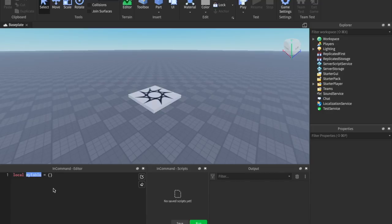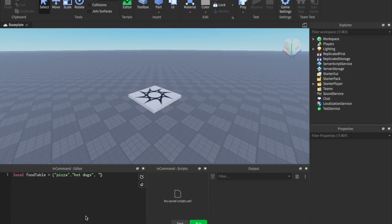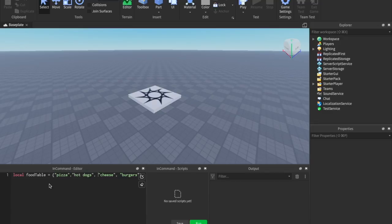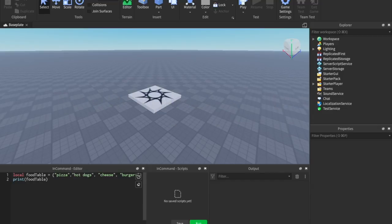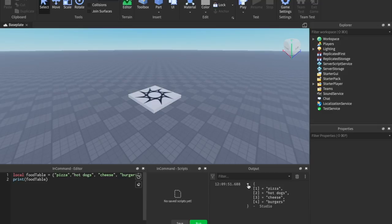Let's rename it `local foodTable`. Let's put some food in here — pizza and hot dogs, and let's put cheese in here, and burgers. So we have this list of foods. We can say `print foodTable`, and if we run this, in the output you'll have a little dropdown. Click it and it's going to show that it printed your table: number one is pizza, number two is hot dogs, number three is cheese, and number four is burgers. We've created our first table.